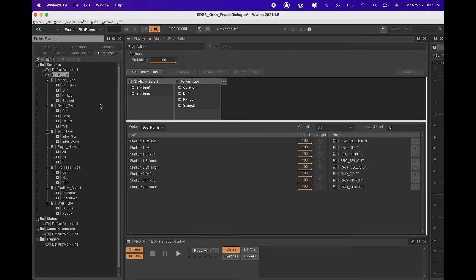We also have a switch group called Stadium Select which allows us to listen to audio files processed in Wwise or outside of Wwise.